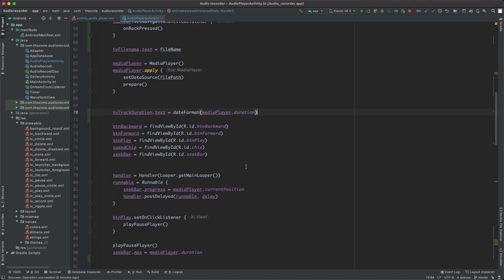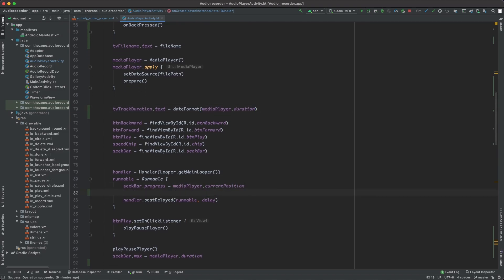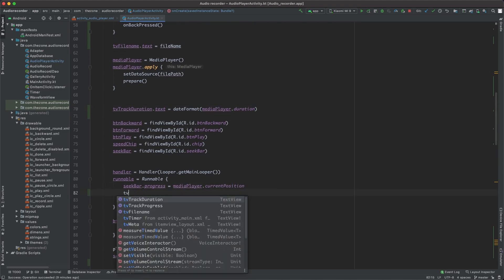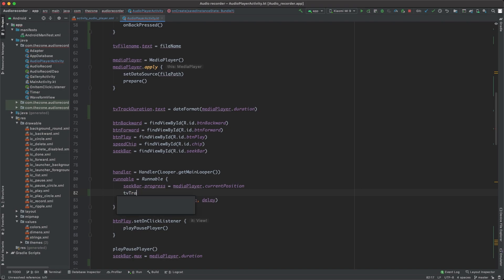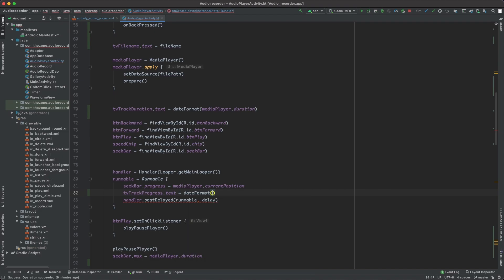Inside the runnable here, each time the seek bar is updated we update the track progress. tvTrackProgress.text equal dateFormat and give it the media player current position.